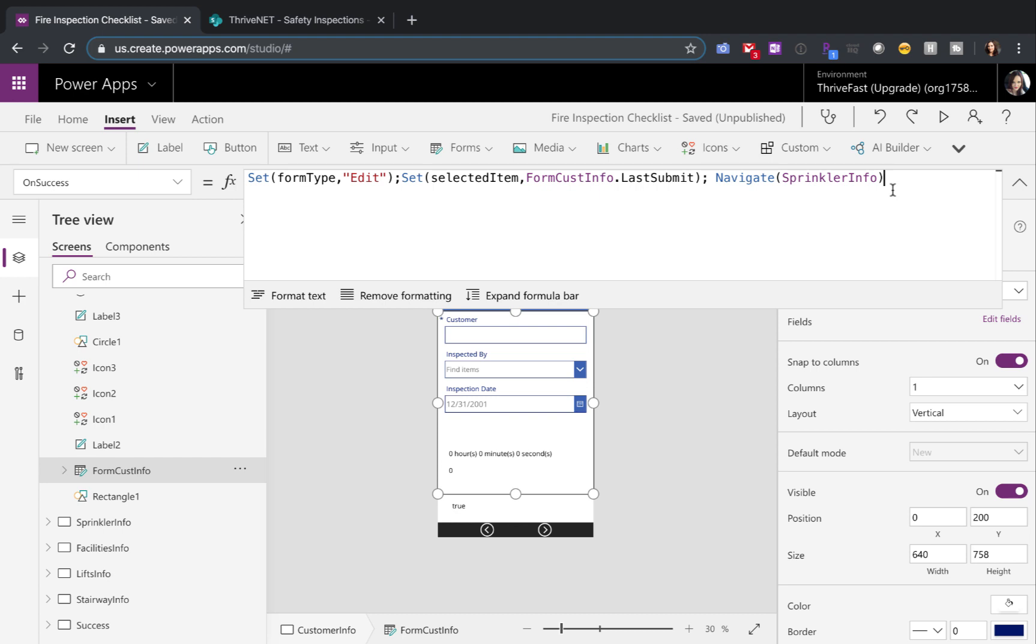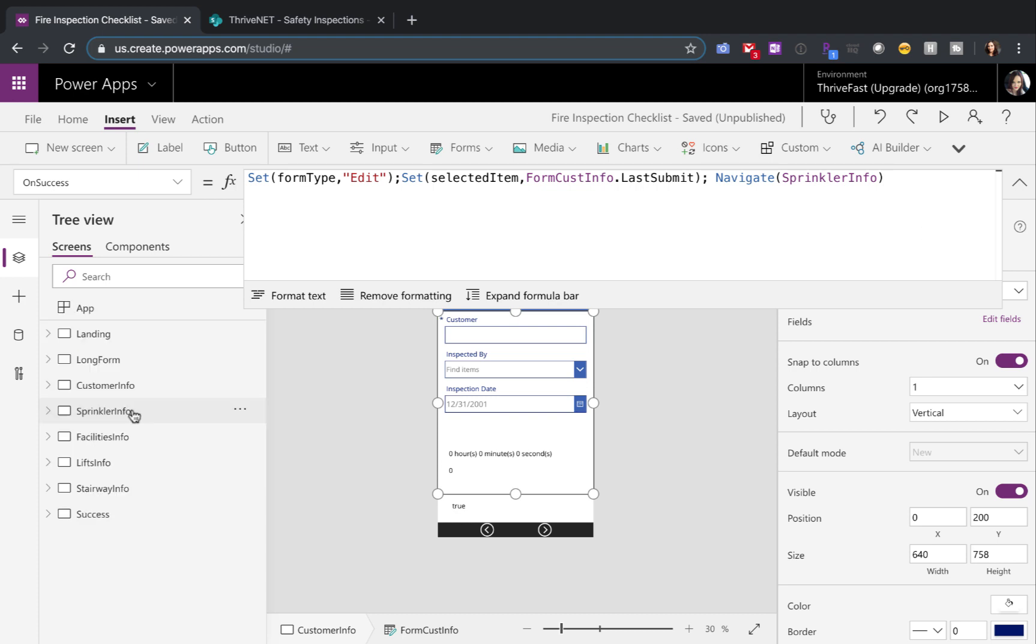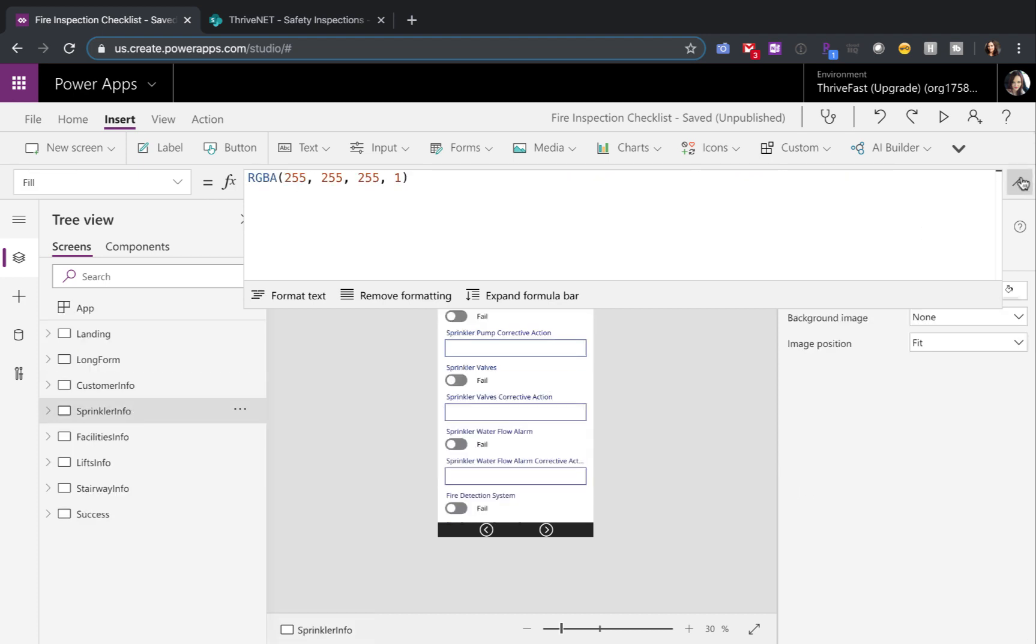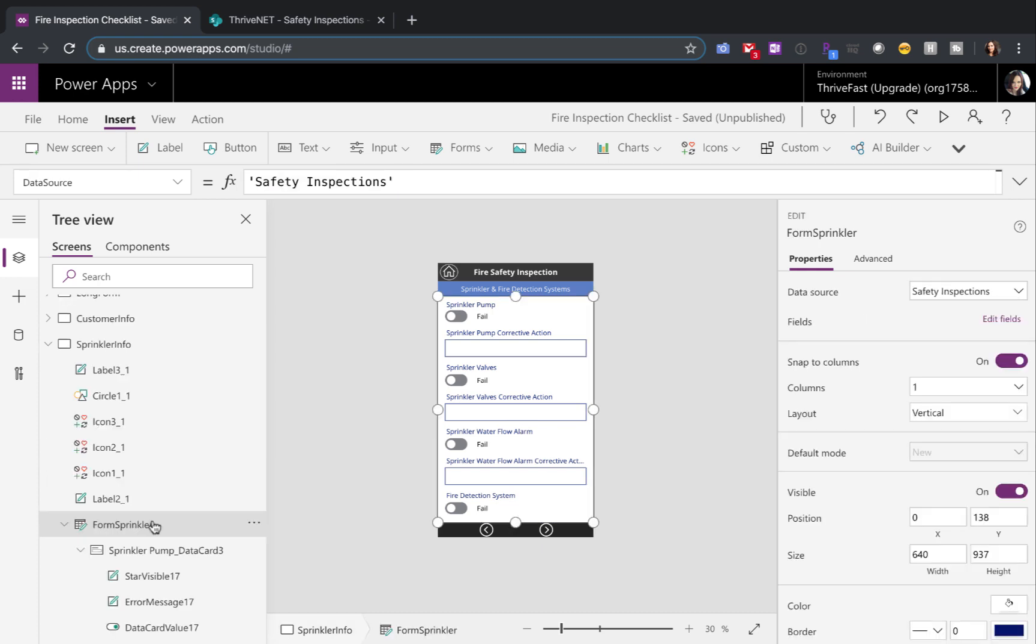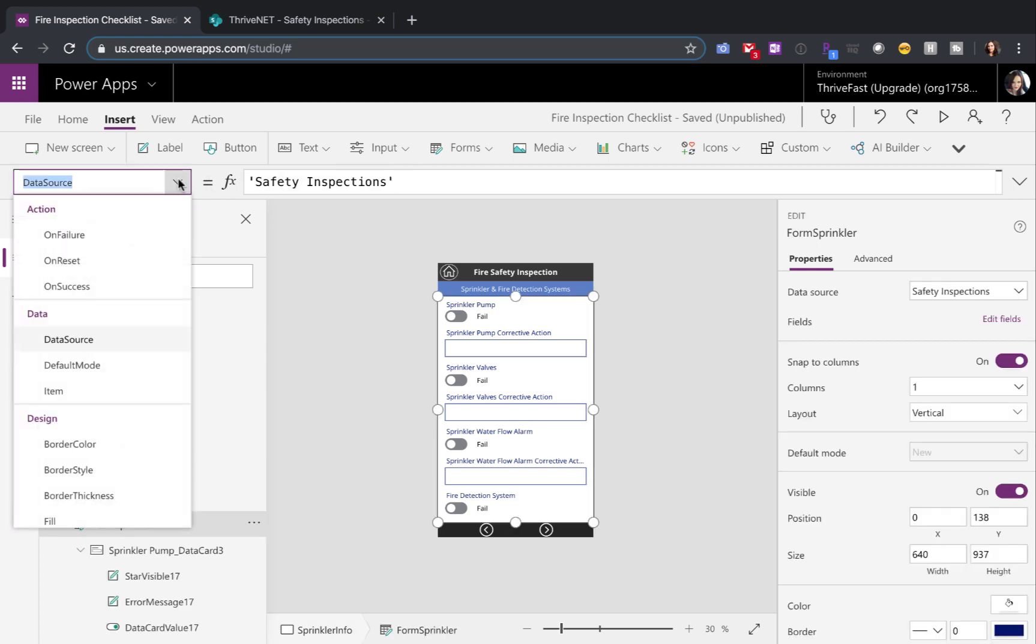So all we're really doing here is we're going to repeat this same formula and process for each of the different screens in your app. Let's take a look at the next screen in the process, which is our sprinkler info screen. Now let's take a look at the form control for this and let's go to its default mode property here.